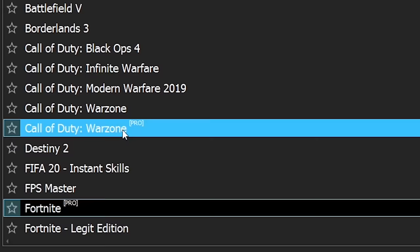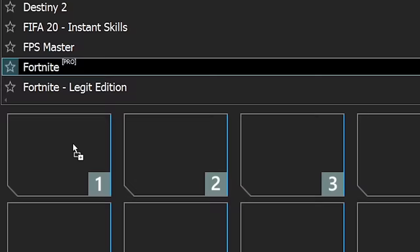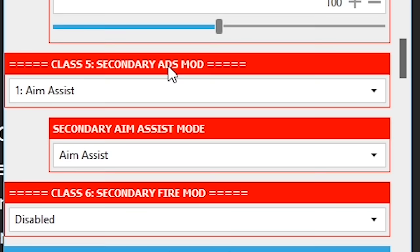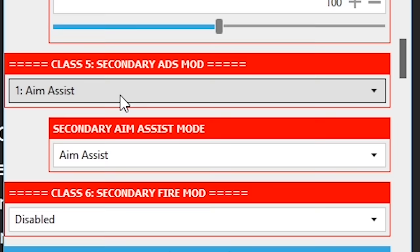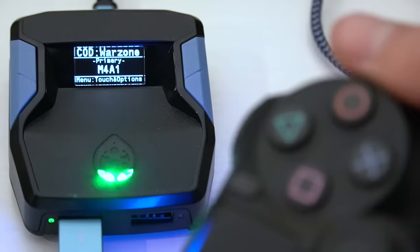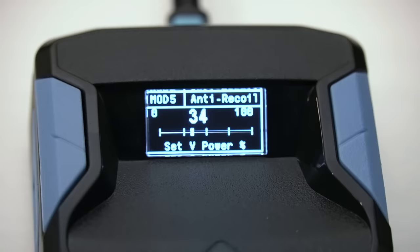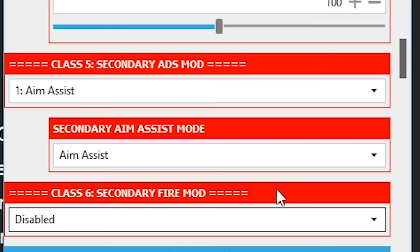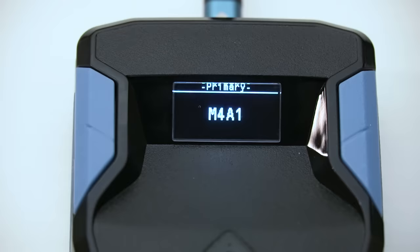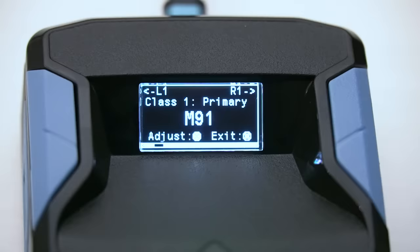I'll be using the Call of Duty Warzone Pro Pack as an example for this video. As you can see, I'm able to create different loadouts with different weapons and then select which mods I want for that loadout. Once it's saved to the device, I'm able to see the active macros in real time on the screen and it's even smart enough to know when I switch to a different weapon. I can also edit the macros and loadouts directly from the screen without having to go back on the computer. So for example, if I pick up an M4 in-game, I can simply switch to my M4 loadout and that will give me the anti-recoil and aim assist macros specifically for the M4.